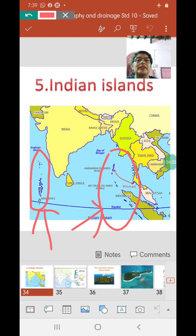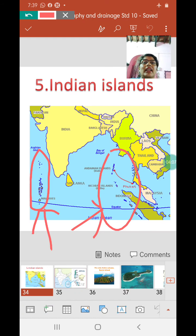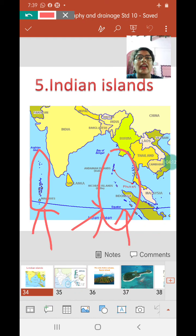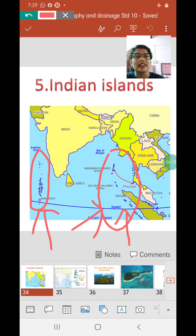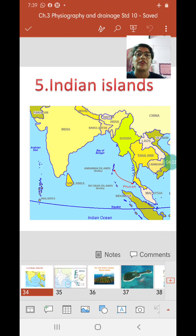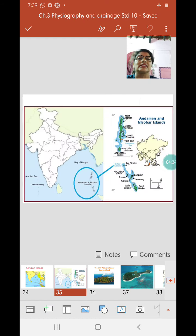The capital of the Andaman and Nicobar Islands is Port Blair, and the capital of Lakshadweep is Kavaratti. Those were the main differences between these two groups of islands.